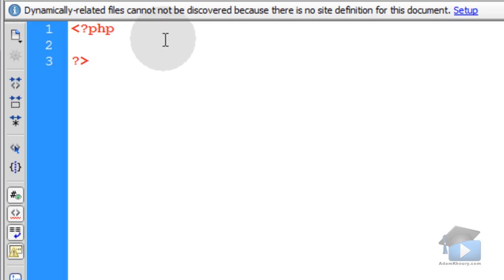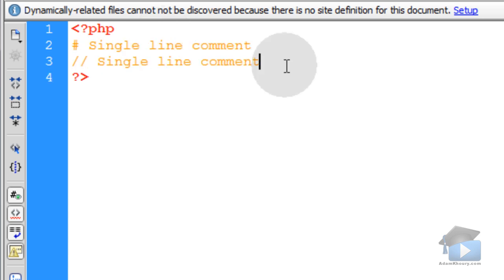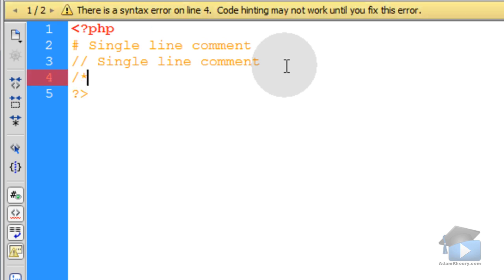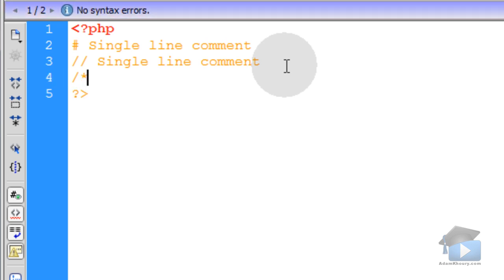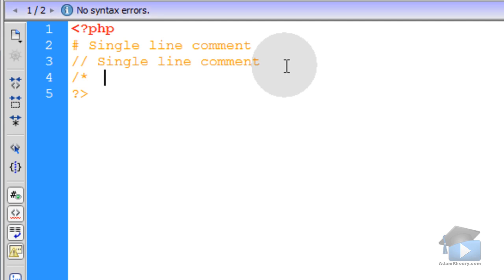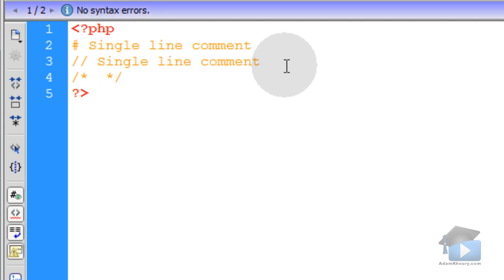So to create a single line code comment, we can use the pound sign or double forward slashes. To make a multi-line comment in PHP, we use forward slash star, and then you can put a couple of spaces, and then another star and forward slash, and that closes that multi-line comment.